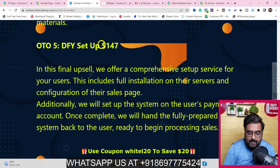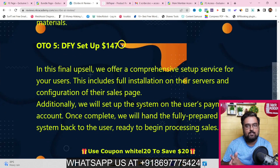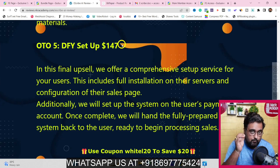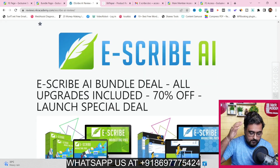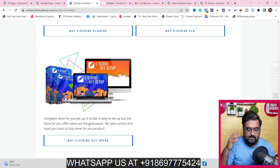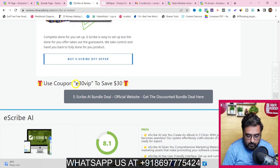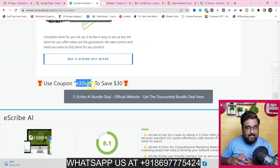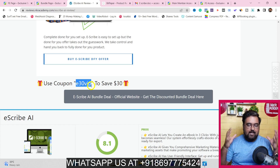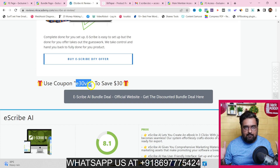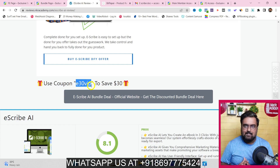The next upsell is a done-for-you setup at $147, where their team sets everything up for you so you can just drive traffic and make money. If these upsells are something you wish for, I've got you covered with a super saver bundle deal — scroll all the way down on my bonus page to find the Escribe AI bundle deal. Apply coupon code E30VIP to save $30, getting the entire bundle at only $267. At this price you get a complete product, all set up and ready to go — you just send traffic.